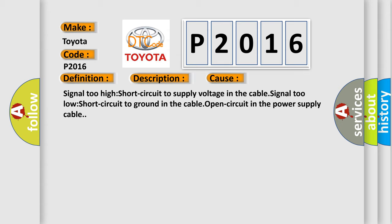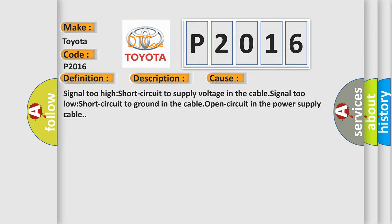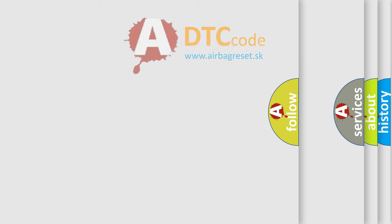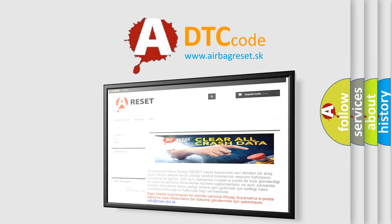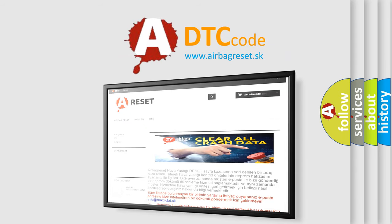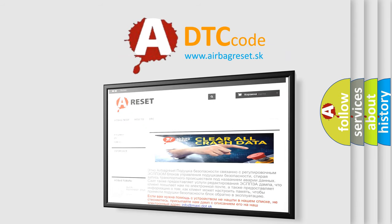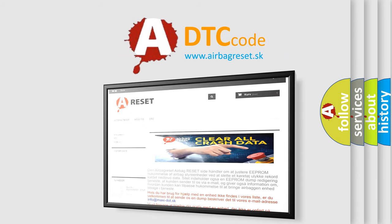The Airbag Reset website aims to provide information in 52 languages. Thank you for your attention and stay tuned for the next video.